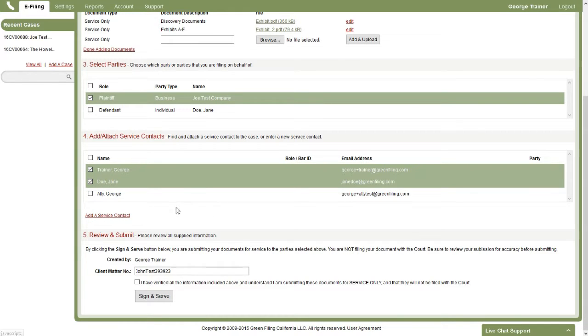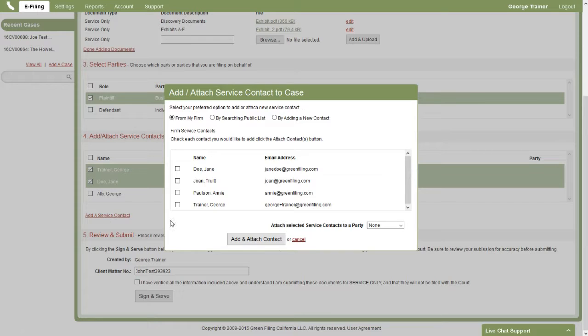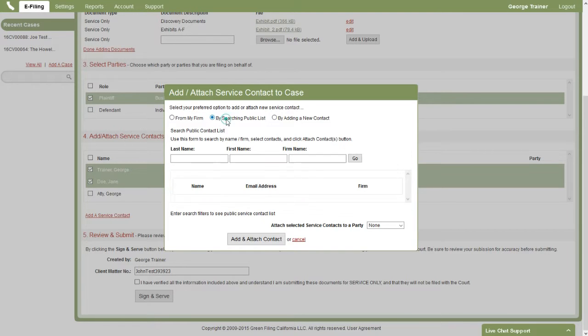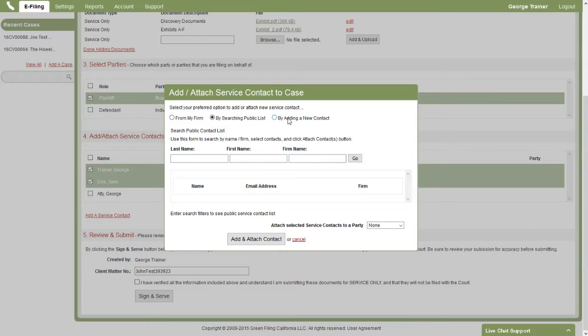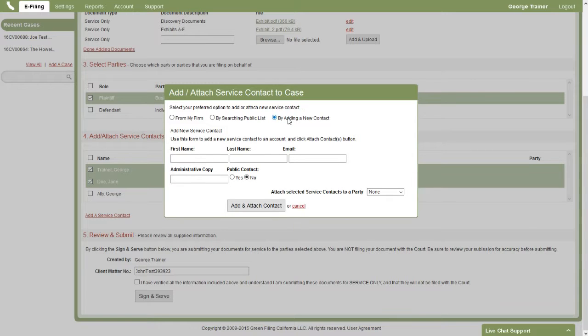You can also, from this screen, add more contacts. So you see the familiar dialog to add more contacts from your firm, from the public service list, or to add a new contact.